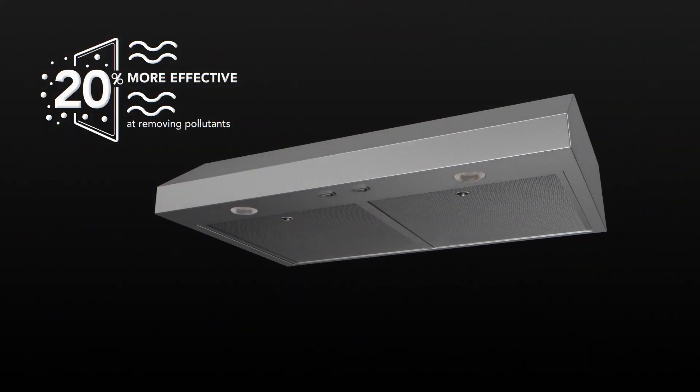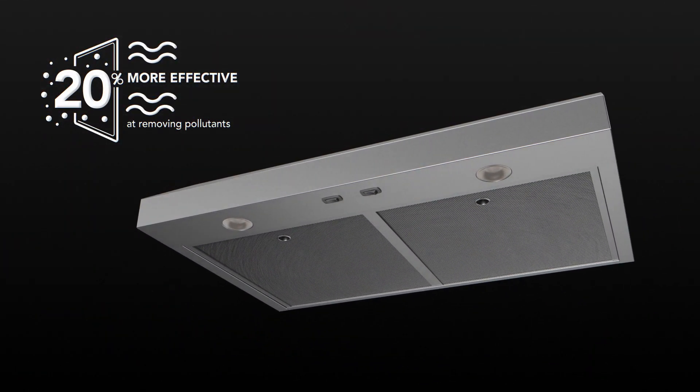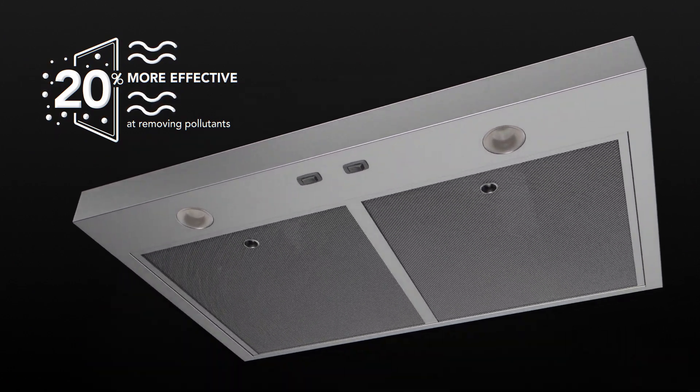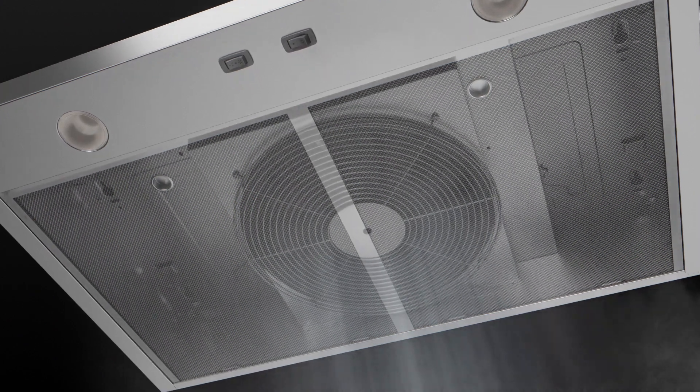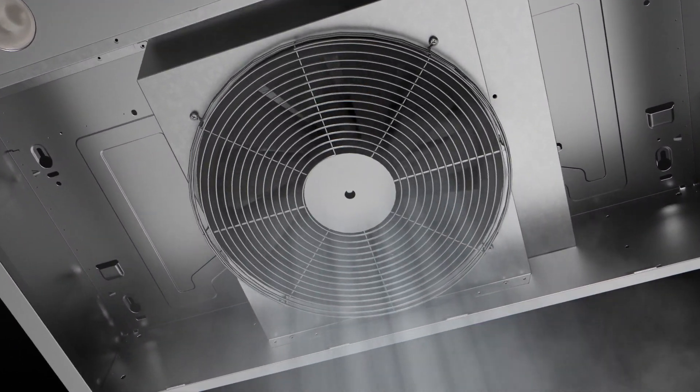Experience 20% more effective pollutant removal with our advanced internal design, creating optimal capture efficiency for a cleaner, healthier kitchen environment.